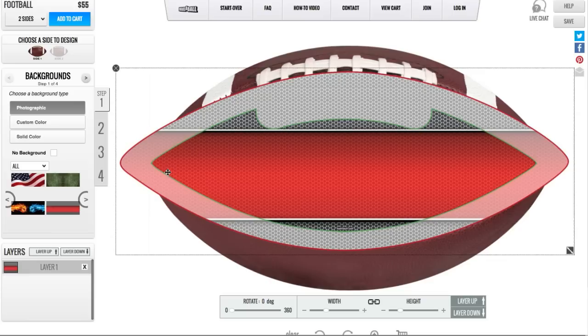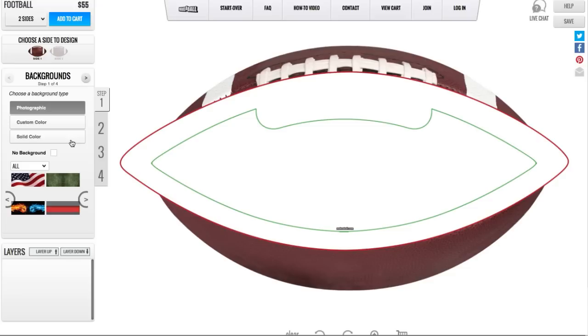But I don't want to use that design, so I can delete it two ways: I can select the X from the upper left-hand corner, or the X from my layers palette. I'll click on the X and my background is deleted.